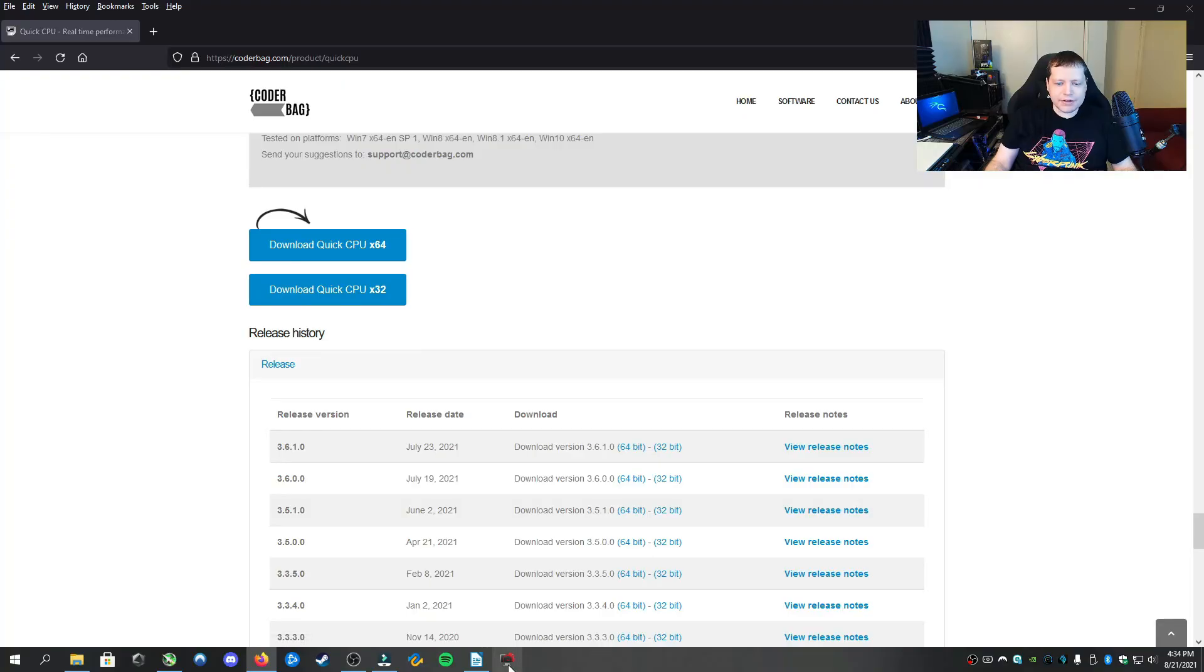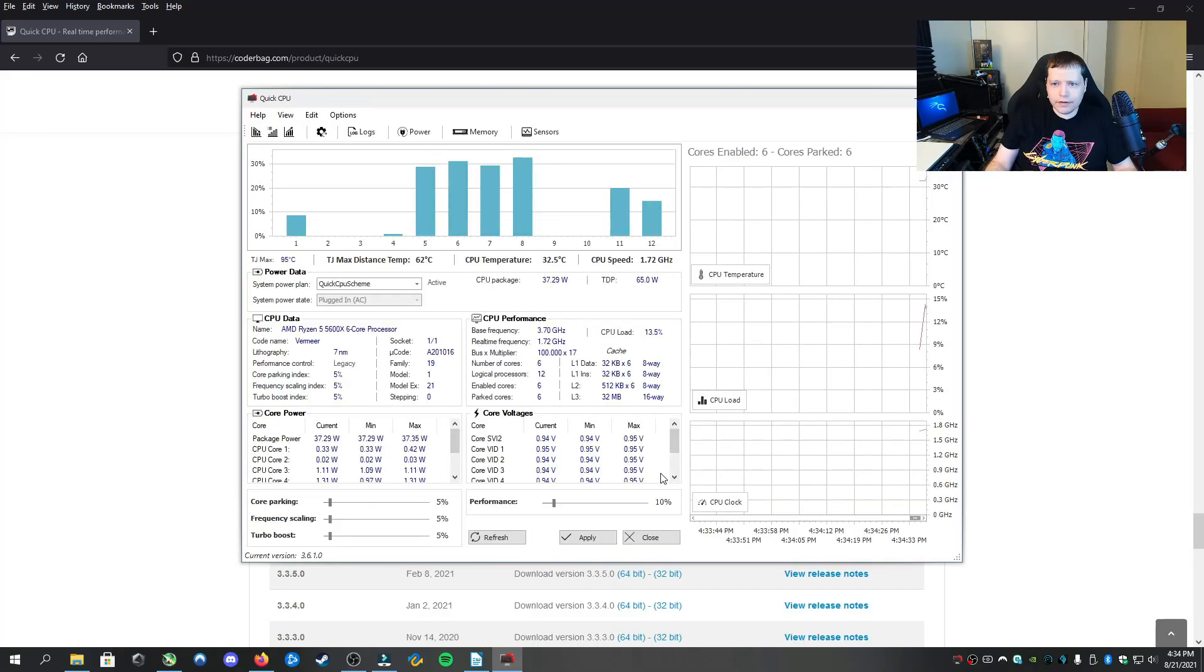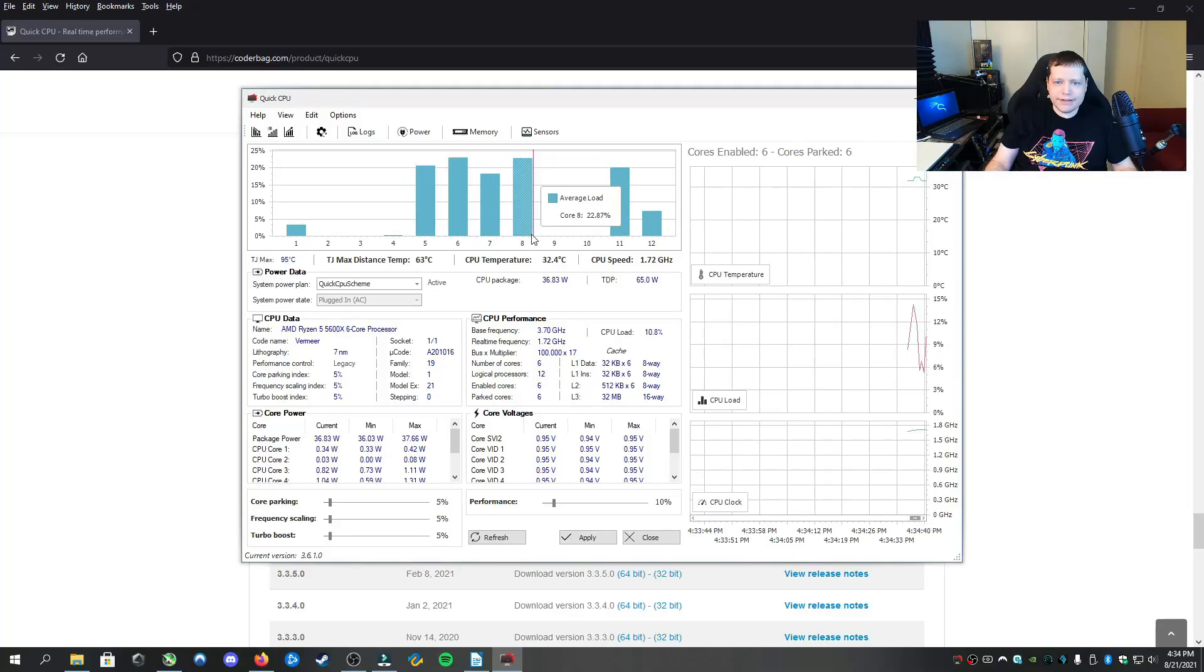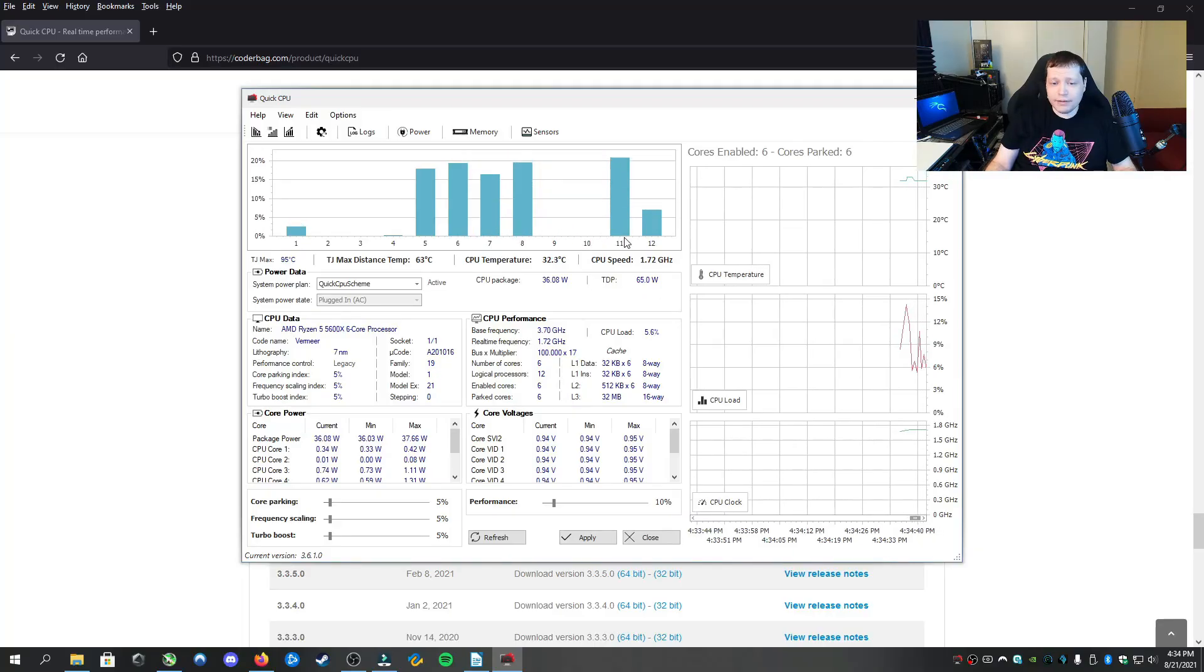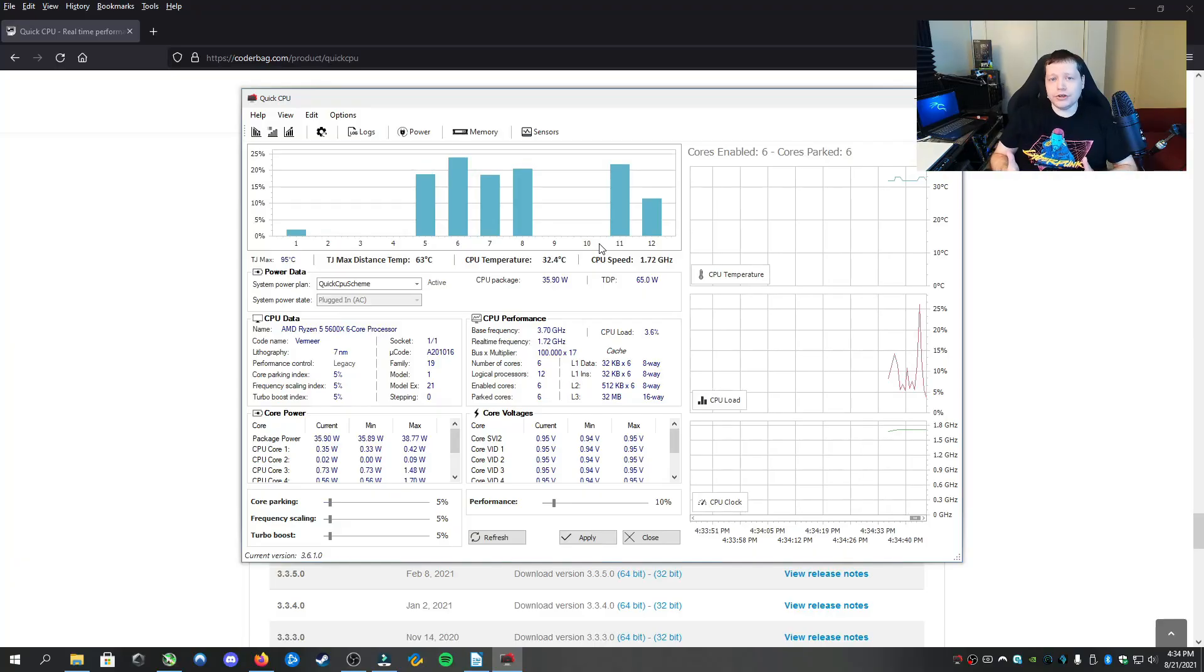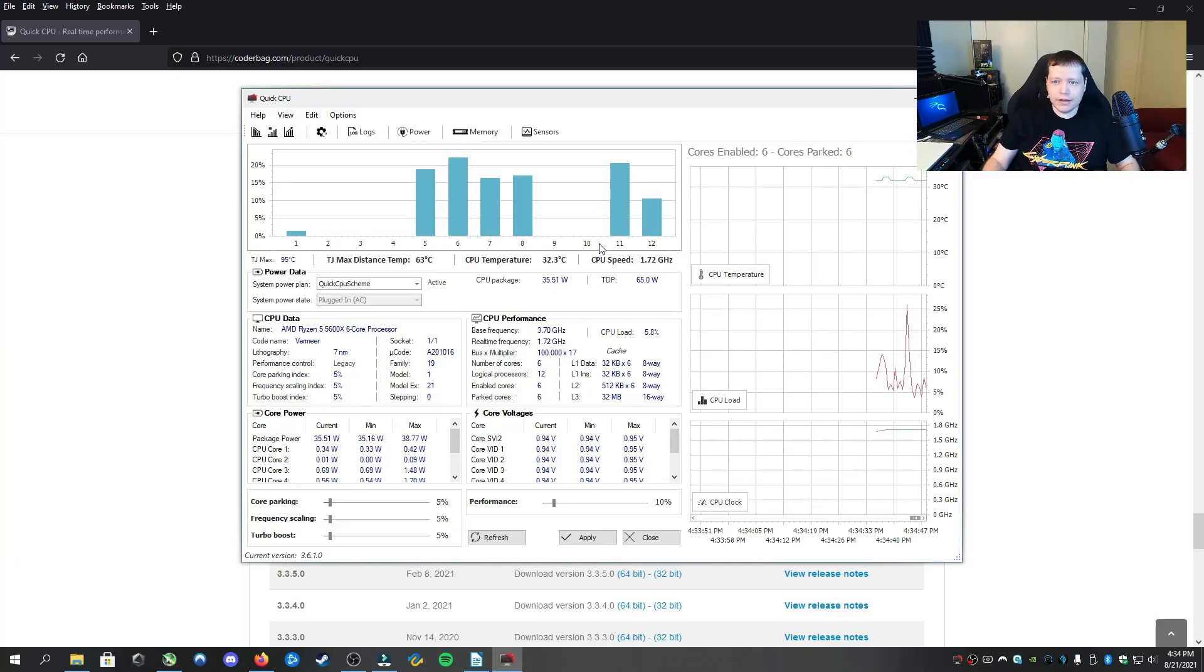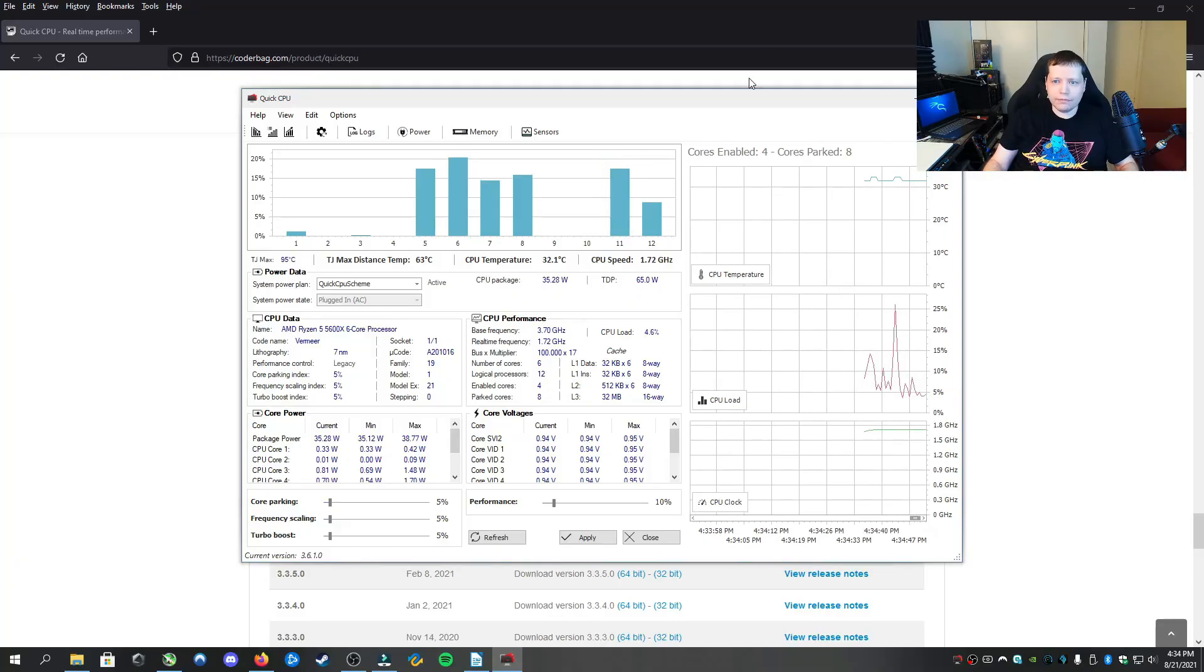I already have it installed. When I open it, it's first going to analyze my hardware. Now, the first thing that we've noticed is I have a six core, 12 thread processor. So I have 12 logical cores, but six physical cores and two threads per core. So that equals 12.